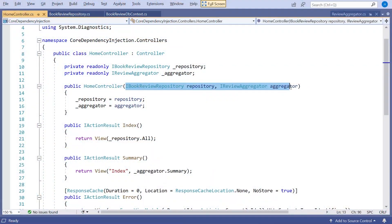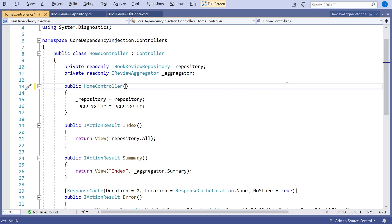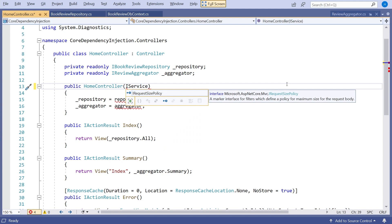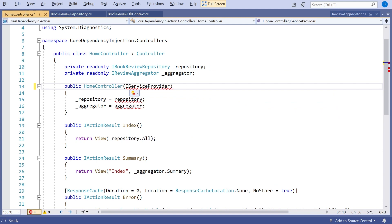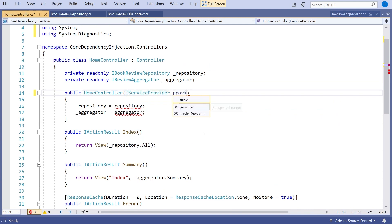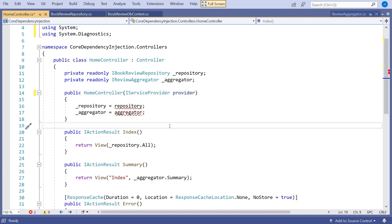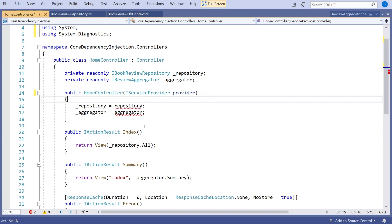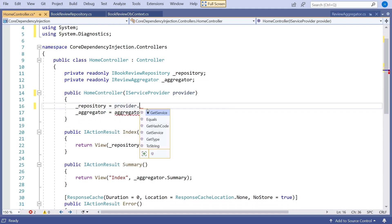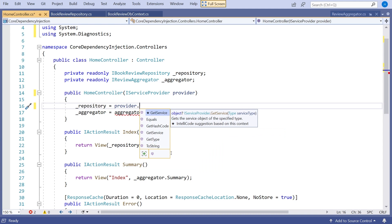What we do is get rid of the injection of the individual services and replace that with a single parameter of a thing called IServiceProvider. If we just call that 'provider', it gives us a single point of access to everything that dependency injection provides. So if we start using this, we can call provider and the interesting method it has is getService.